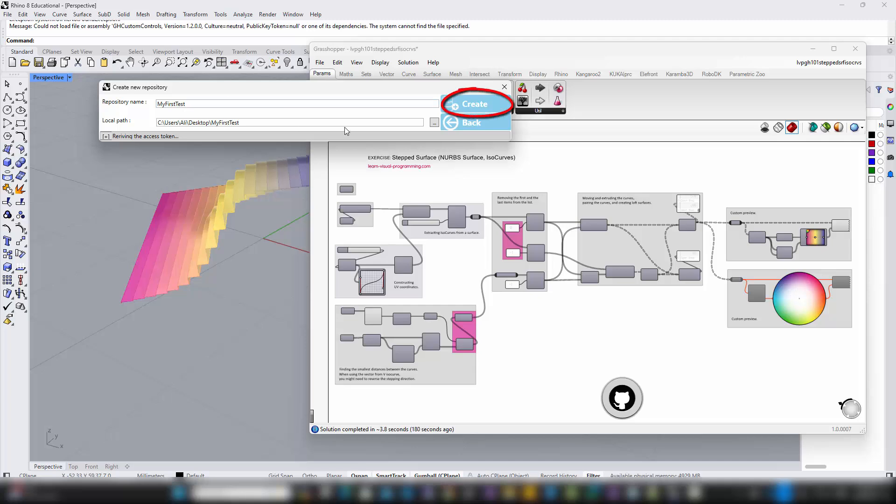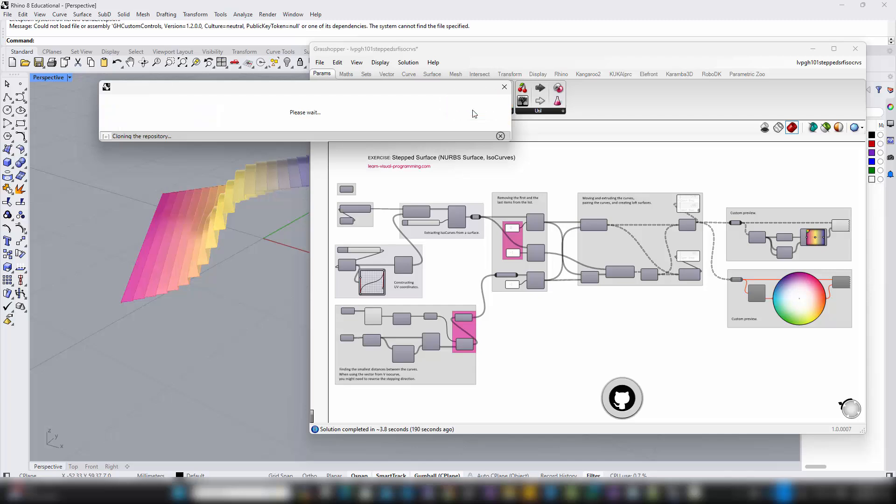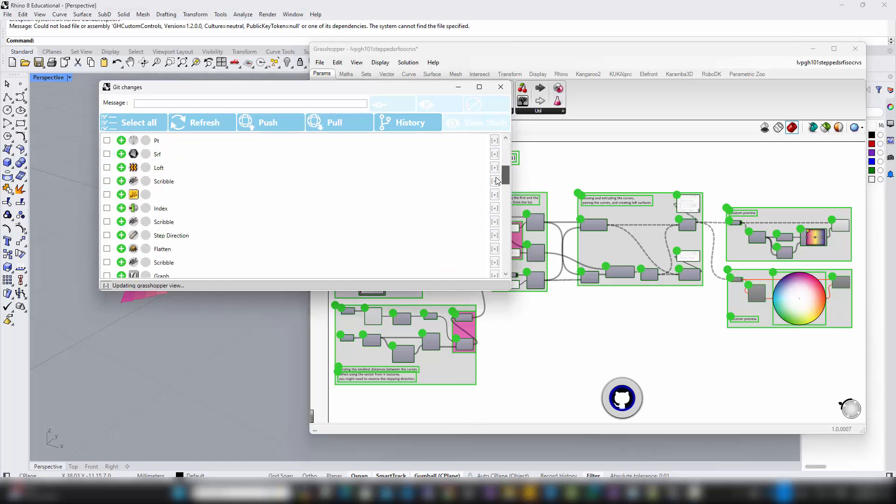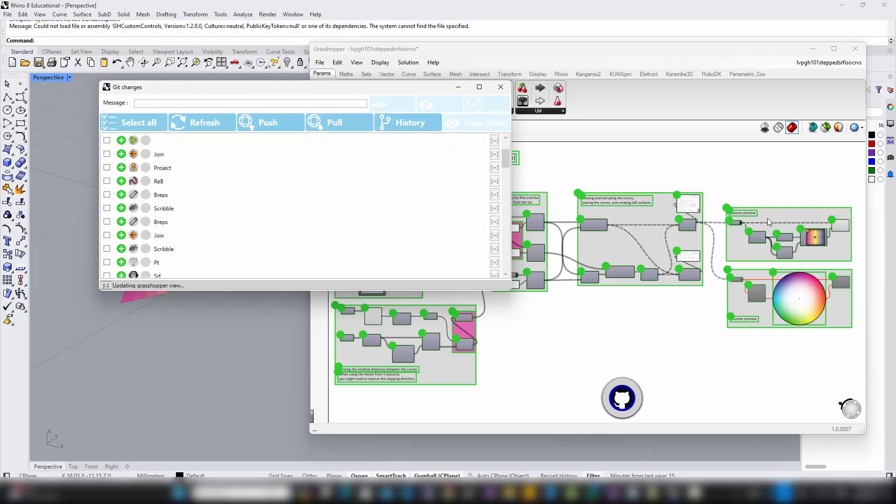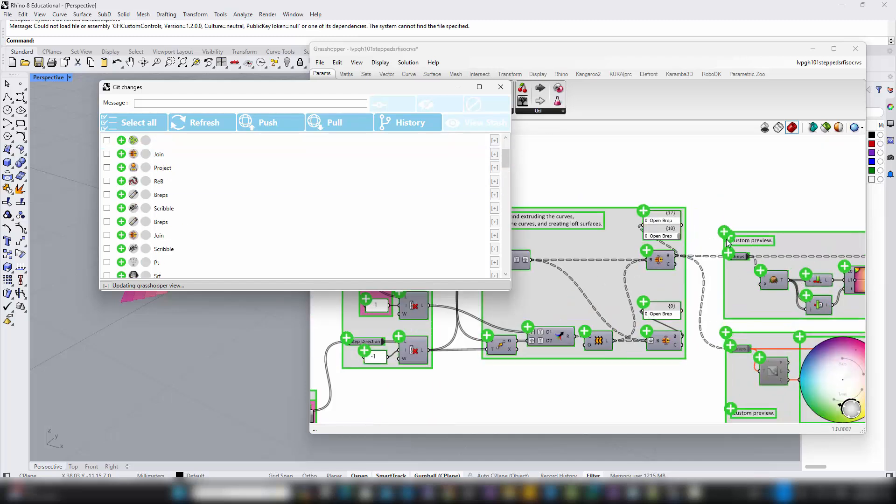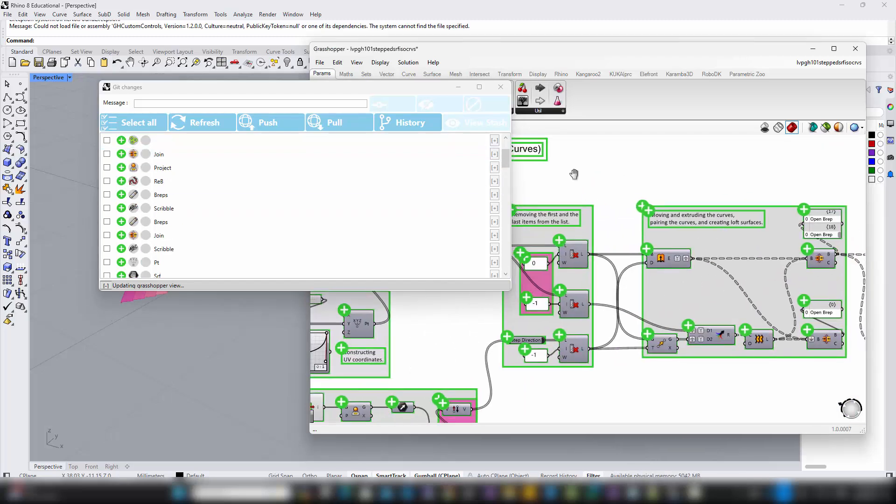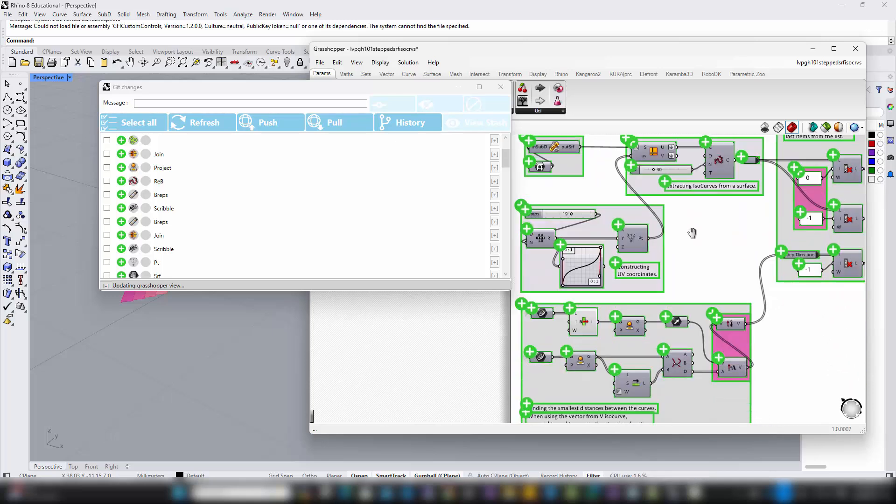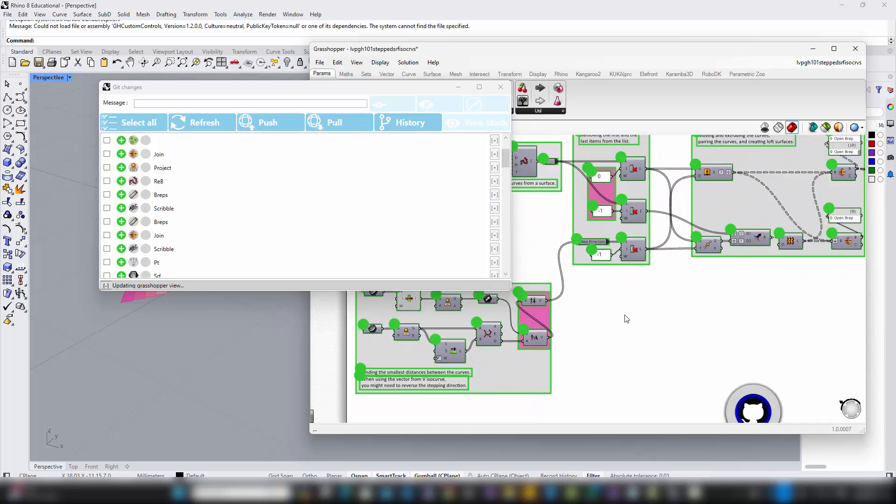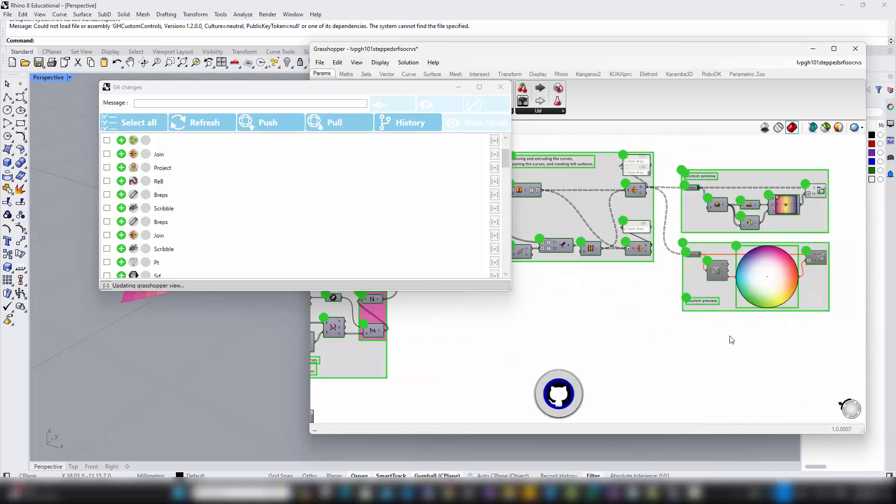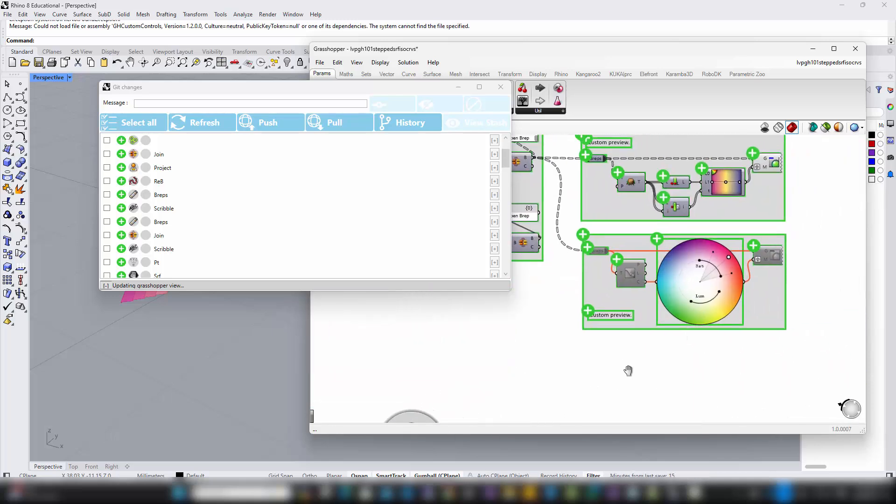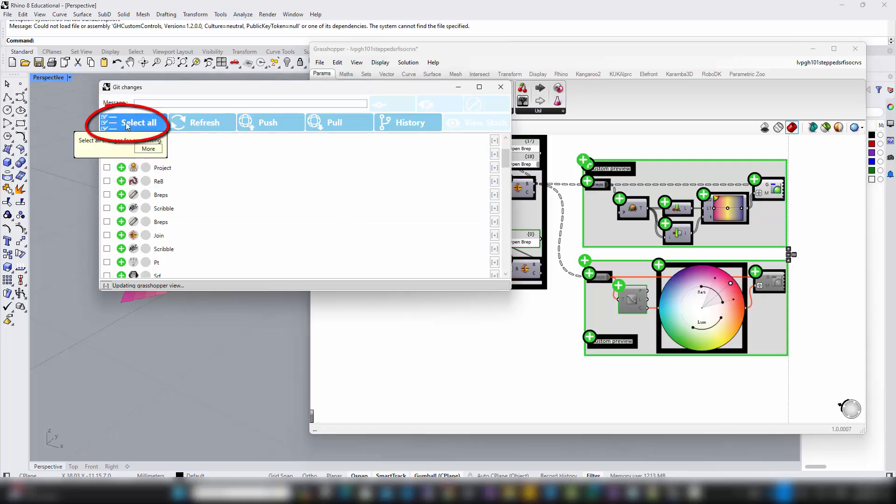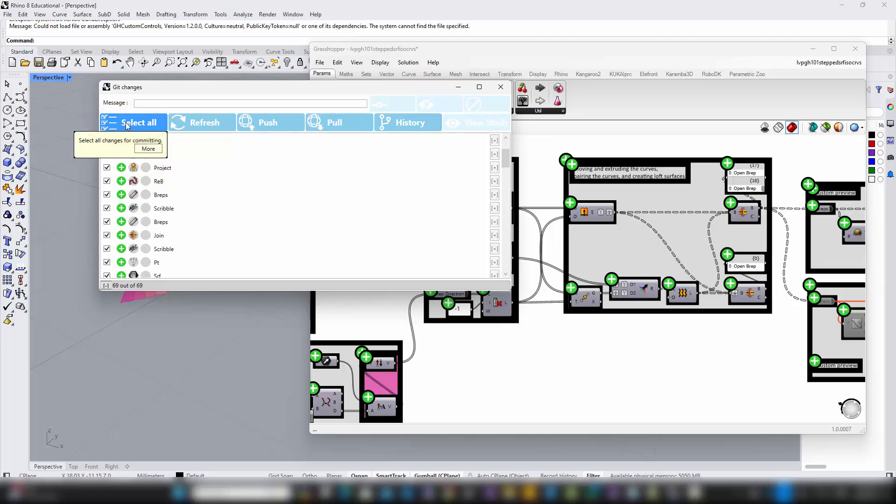As soon as you create your new repository, SwarmSync will begin analyzing the contents of your open Grasshopper file. This initial analysis is crucial as it prepares your file for version control integration. You'll notice that all components in your Grasshopper canvas are highlighted with a green plus sign. This indicates that these components are new and have not yet been tracked in your repository. To initialize your project, simply click on Select All Components. This action selects every component for the initial commit.